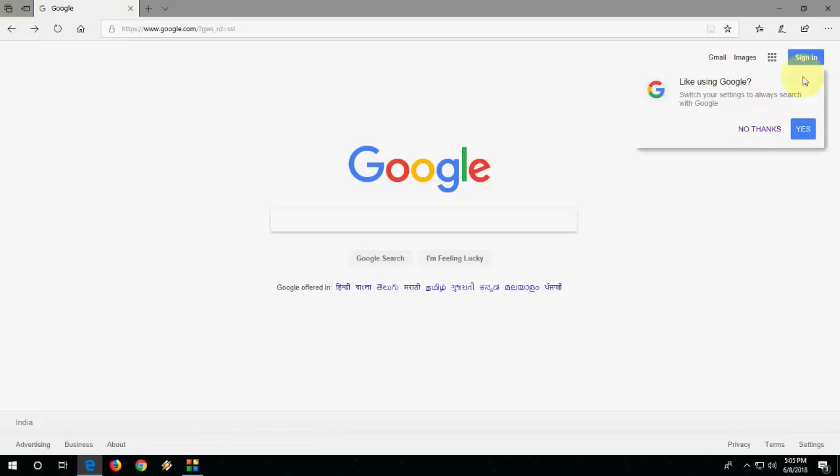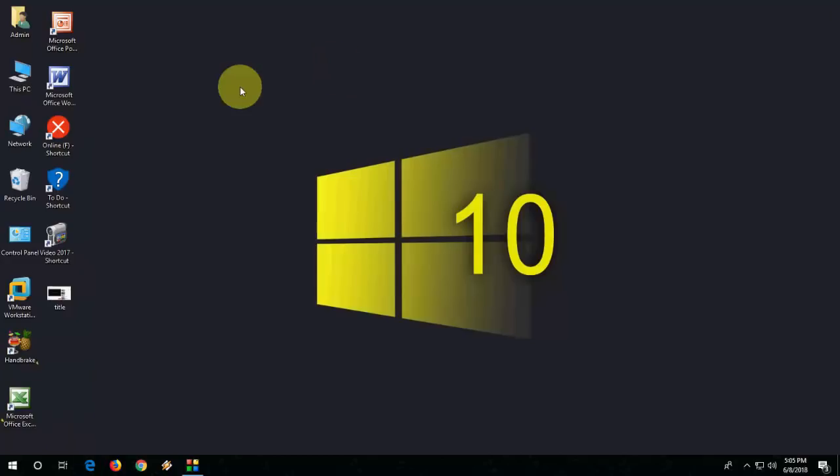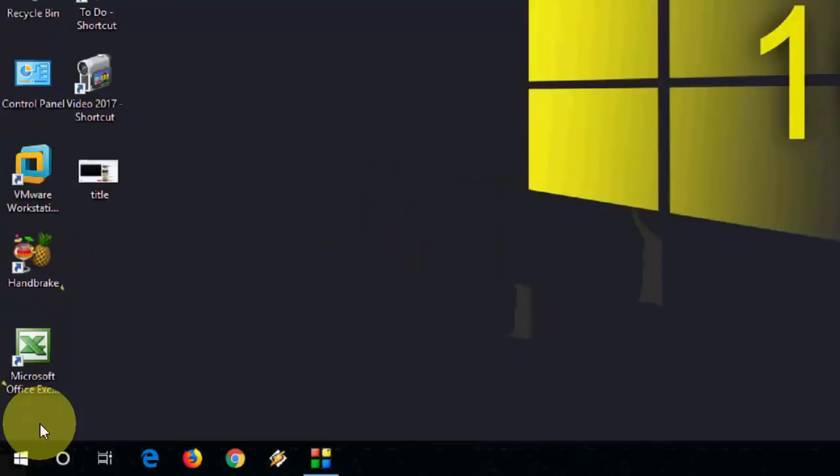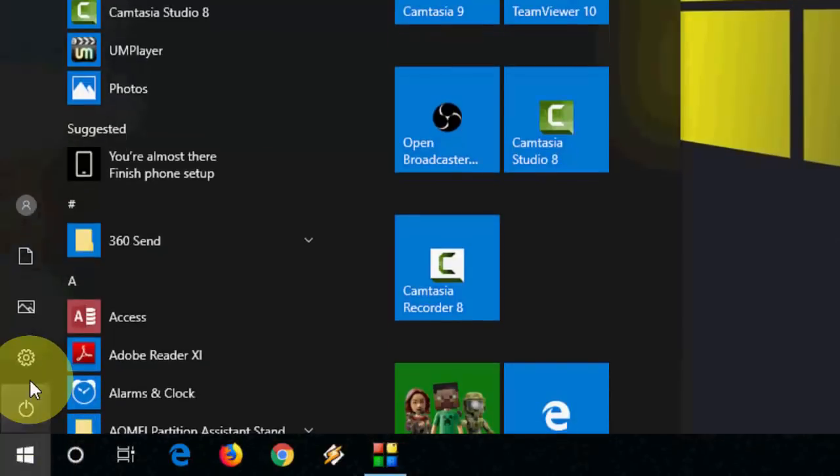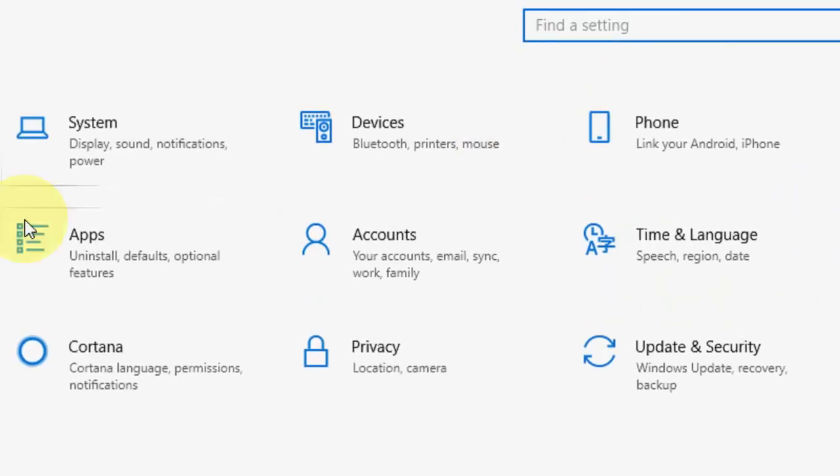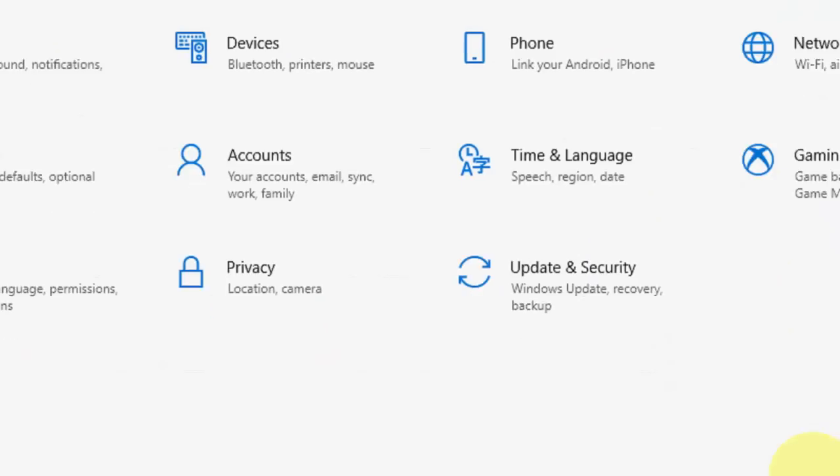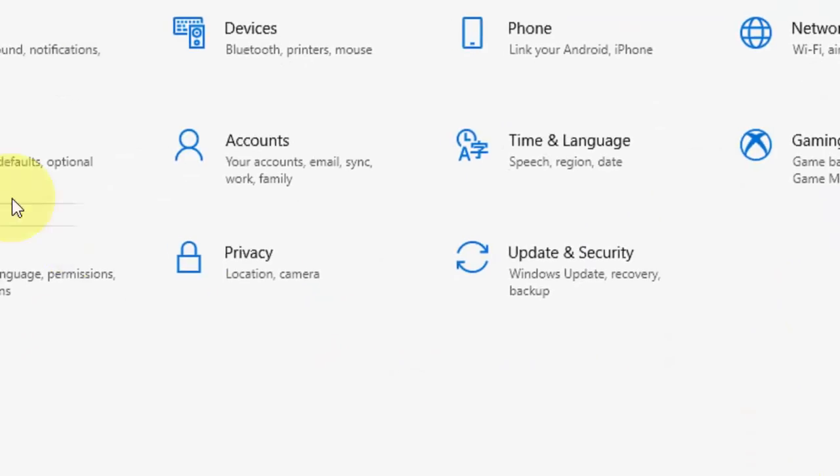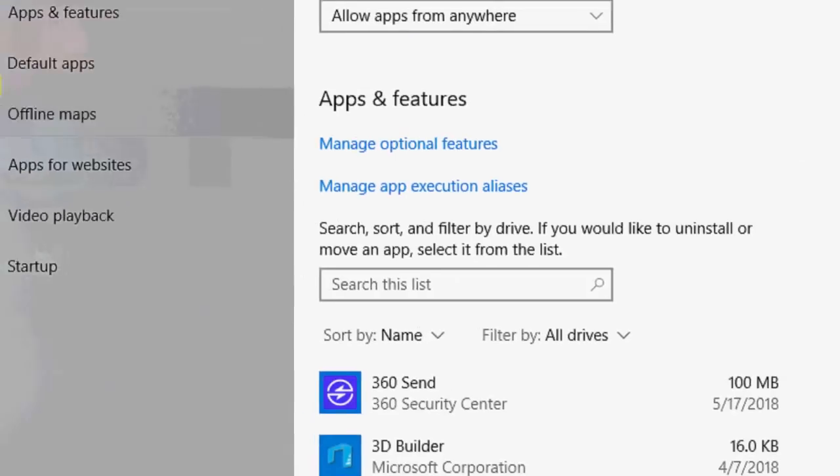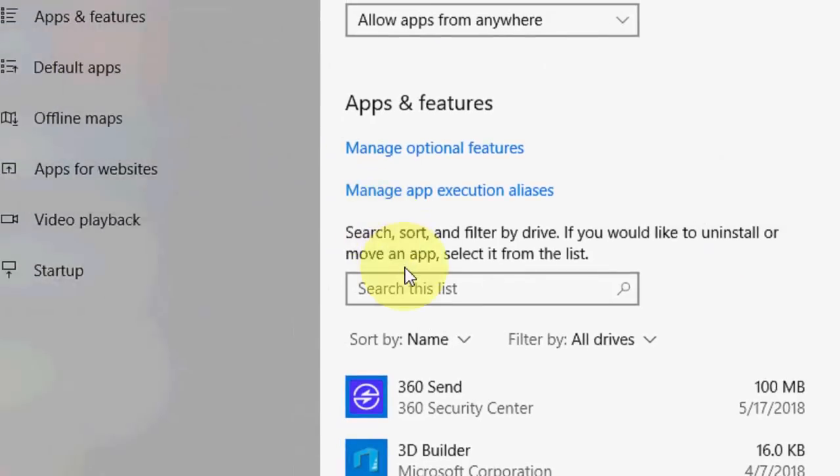If you are still facing a problem, then you have to reset your Microsoft Edge. For this, go to settings, go to apps, click on apps, and here search for Edge.